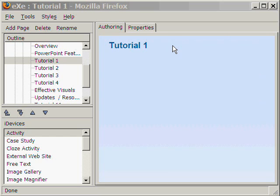Hi, we will now learn how to create a tutorial page with the Image Gallery iDevice of eXe Learning. This is a tutorial on PowerPoint within our own tutorial on effective presentations.